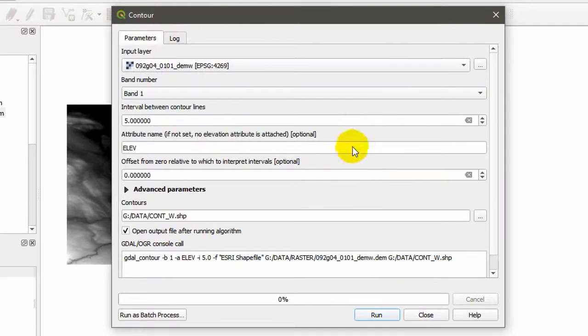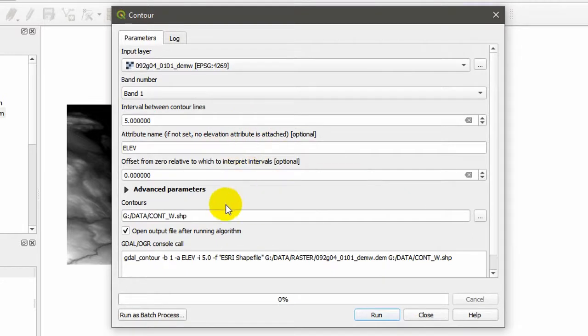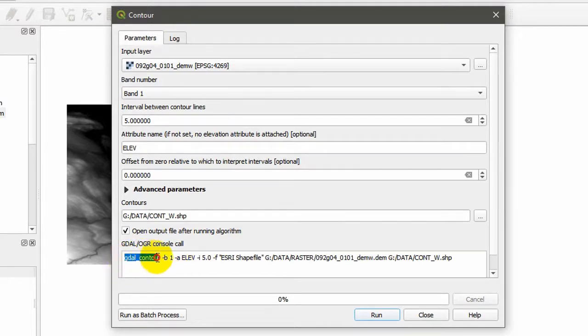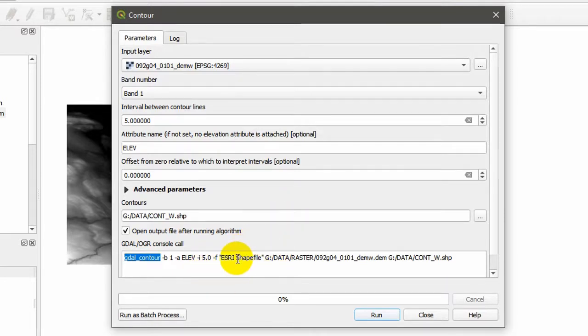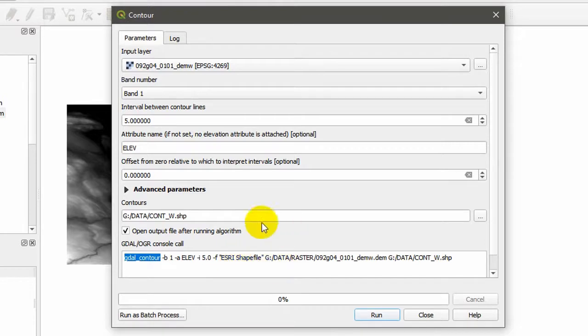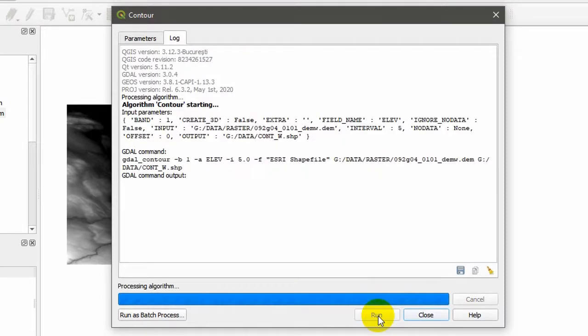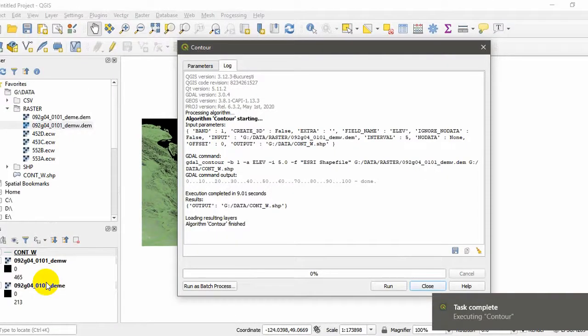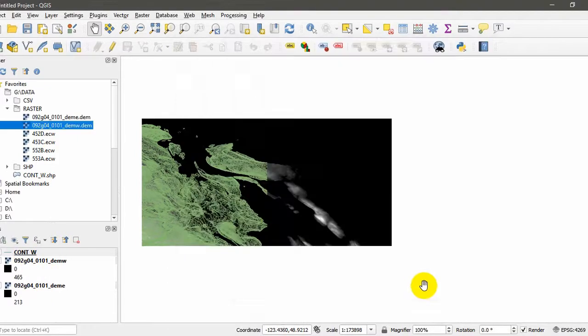So everything is correct. We have band one, 5 meter interval, and the column. Here's the special thing: you will see that the console is running a program called GDAL contour. That's actually an executable installed when we installed QGIS. We can paste this into a batch file and run it as often as we want. As soon as a DEM comes into the directory, you can run it and batch out all sorts of shapefiles that way. But I'm going to hit run and hit close for now. The task has been completed, and here you can see our shapefile.